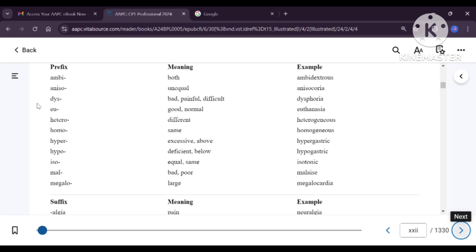Dis means bad, painful or difficult. An example is dysphoria — if someone is not feeling well, feeling a little bad or disturbed, that feeling is called dysphoria. Eu means good and normal. Euthanasia is an example of eu — euthanasia means mercy killing, giving someone a good or normal death who is suffering for a long time.